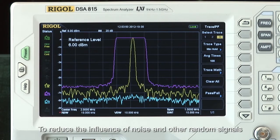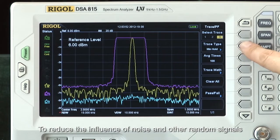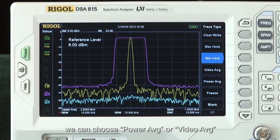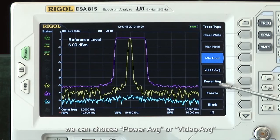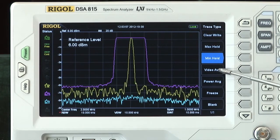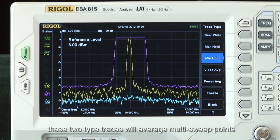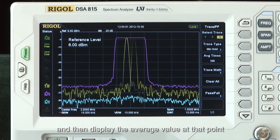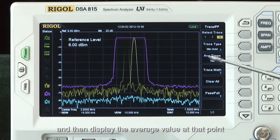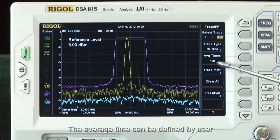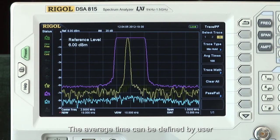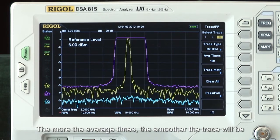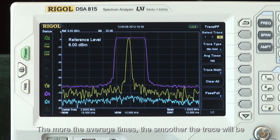To reduce the influence of noise and other random signals, we can choose Power Average or Video Average. These two trace types will average multi-sweep points and then display the averaged value at that point. The average count can be defined by the user — the more average times, the smoother the trace will be.